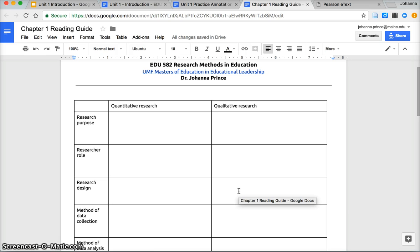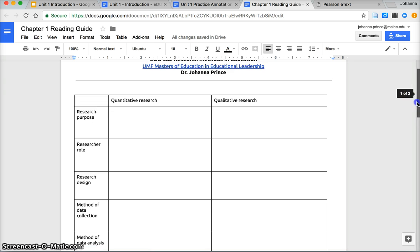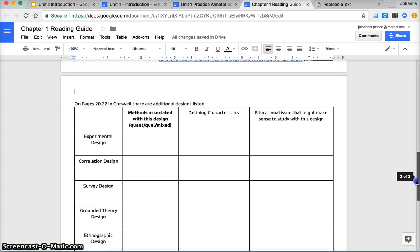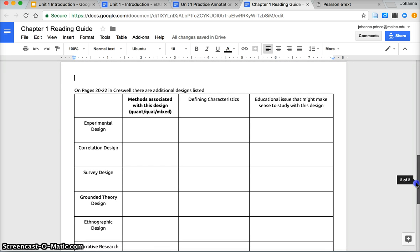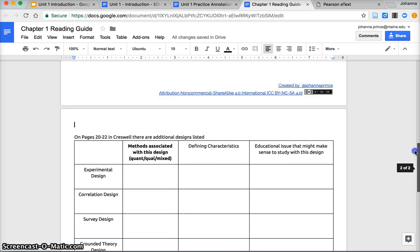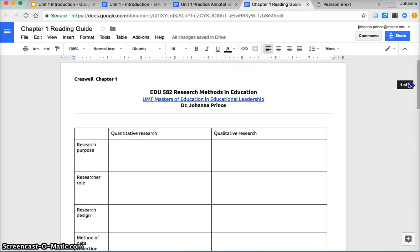The big piece that I want you to start to get the hang of is the difference between quantitative and qualitative research, and then on the next page there's some branches within those domains that I'd like you to start to take some notes on. Again, feel free to use a different format. This is nothing that is collected.